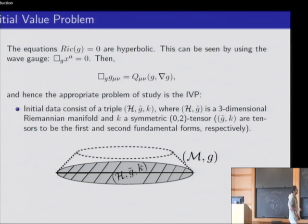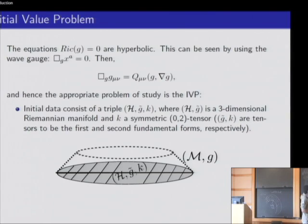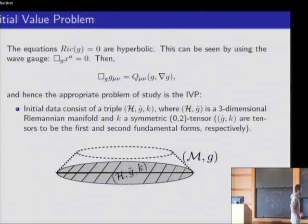In other words, the Einstein equations are of hyperbolic type, and the appropriate problem to study is the initial value problem. We prescribe initially a spacelike hypersurface — a Riemannian manifold H with metric G-tilde — and we also prescribe two symmetric tensors. Once we solve these equations for this initial geometry, we obtain a manifold M with metric G, for which the metric is precisely the induced metric on the manifold, and the tensor K is precisely the second fundamental form of the initial hypersurface in the embedding.